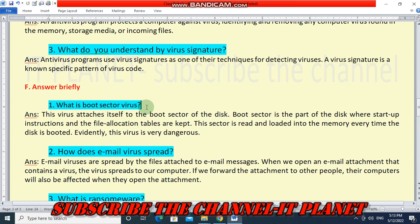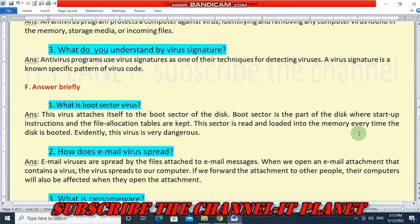This virus attaches itself to the boot sector of the disk. The boot sector is the part of the disk where startup instructions and the file allocation tables are kept. This sector is read and loaded into memory every time the disk is booted. Evidently, this virus is very dangerous. This is the information about boot sector virus.